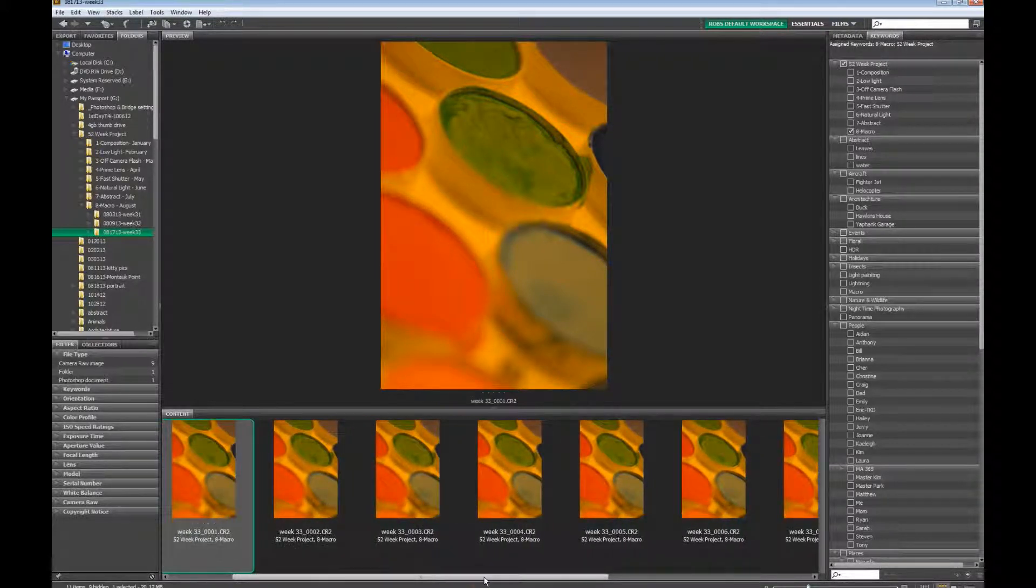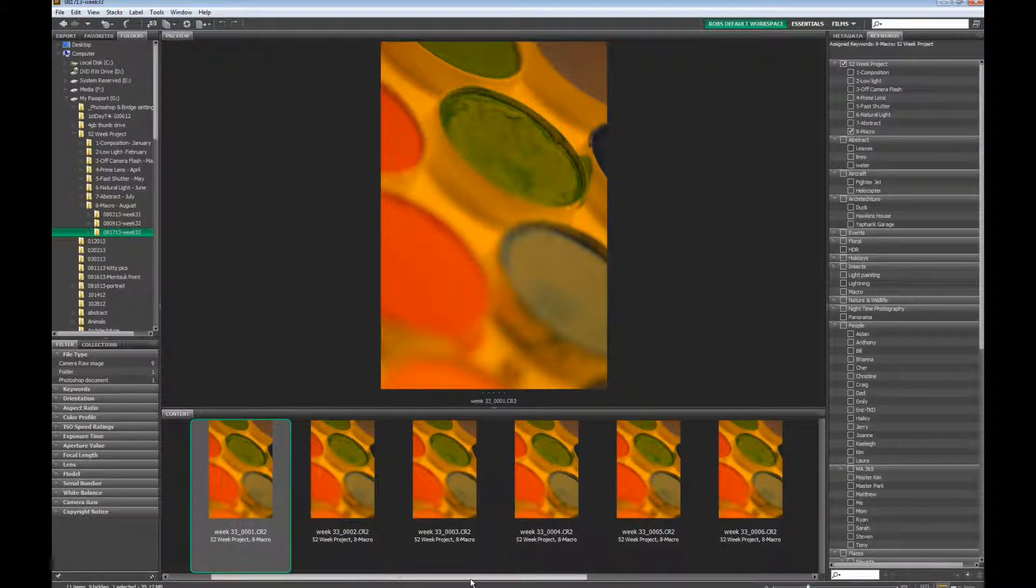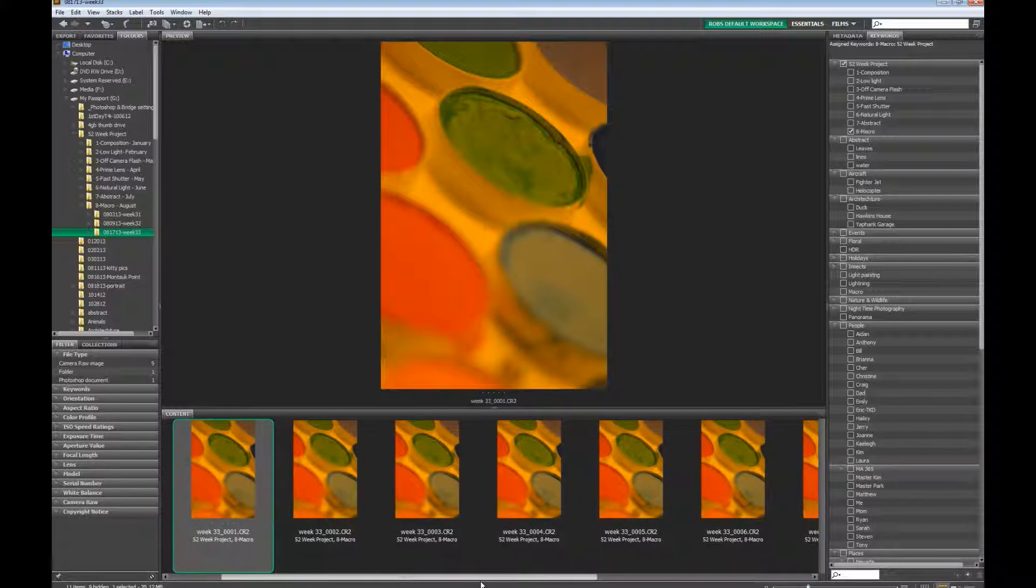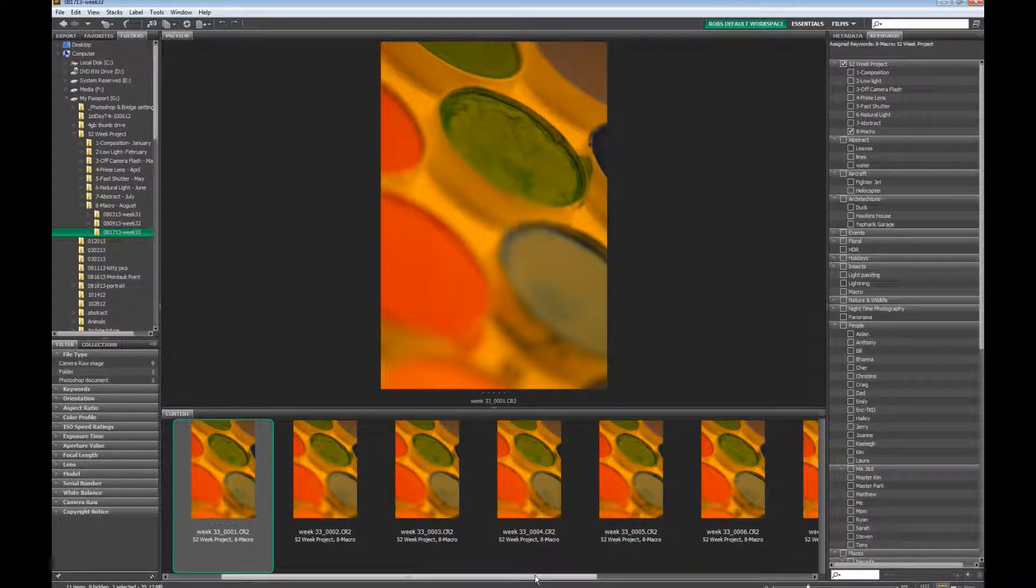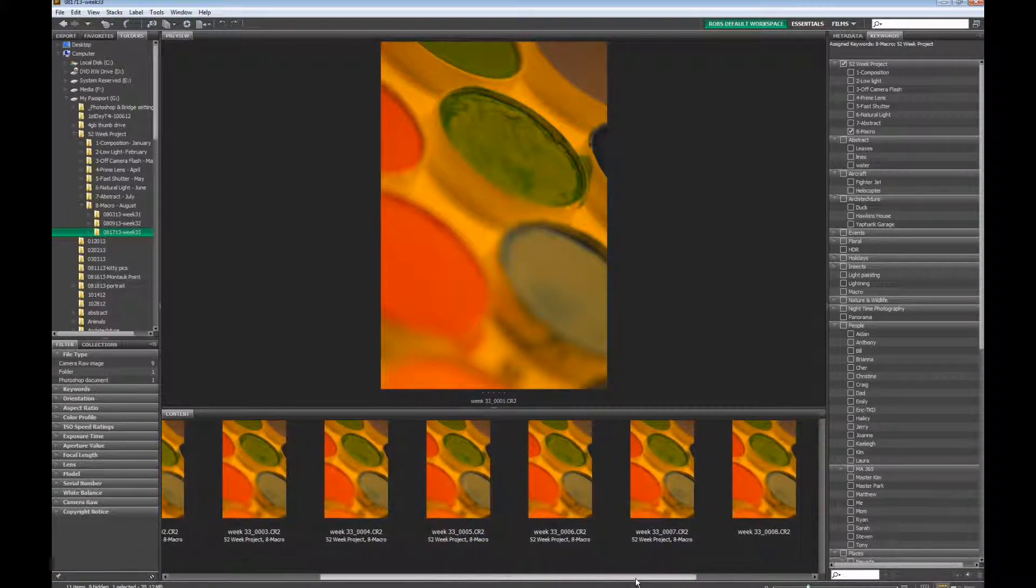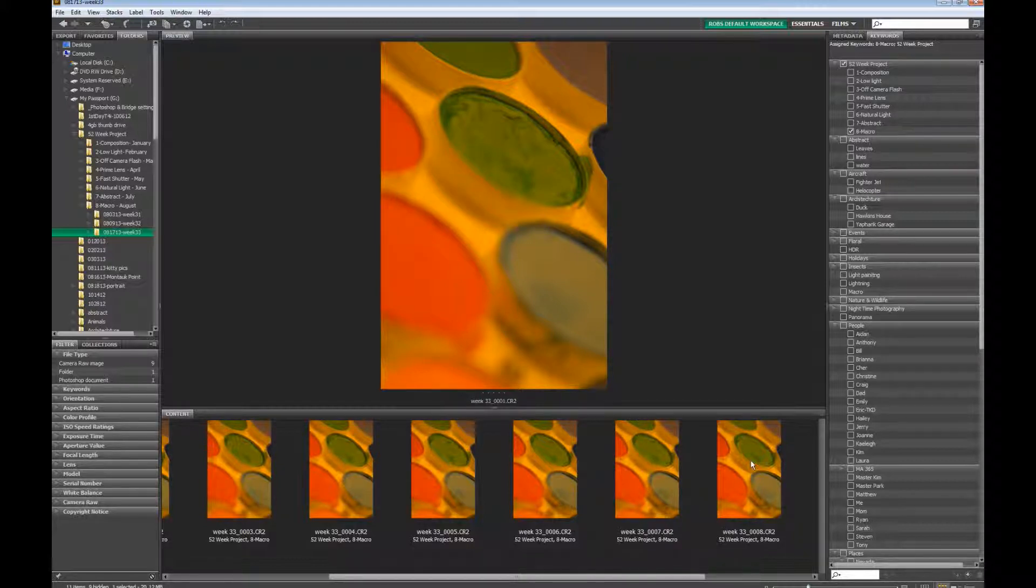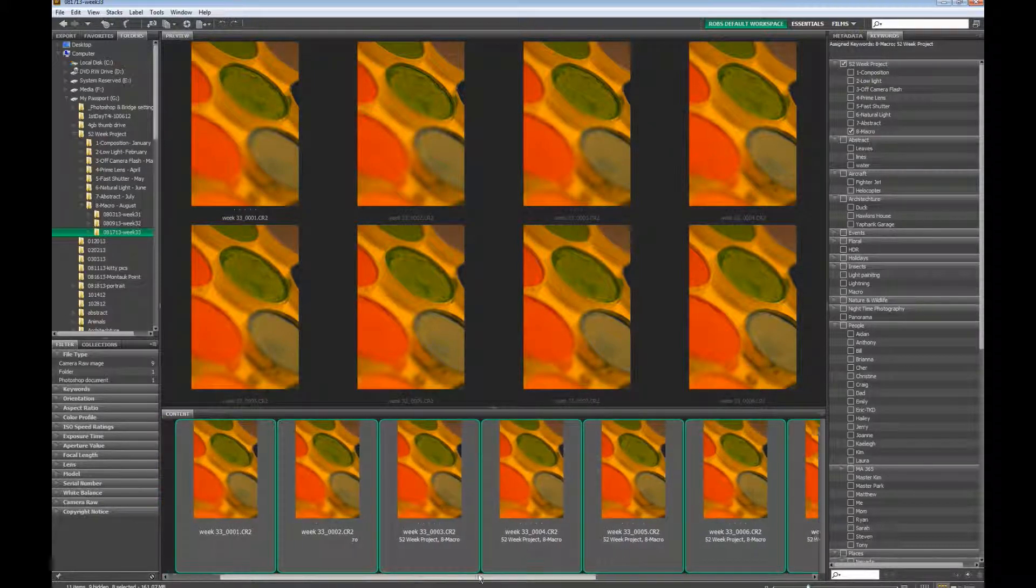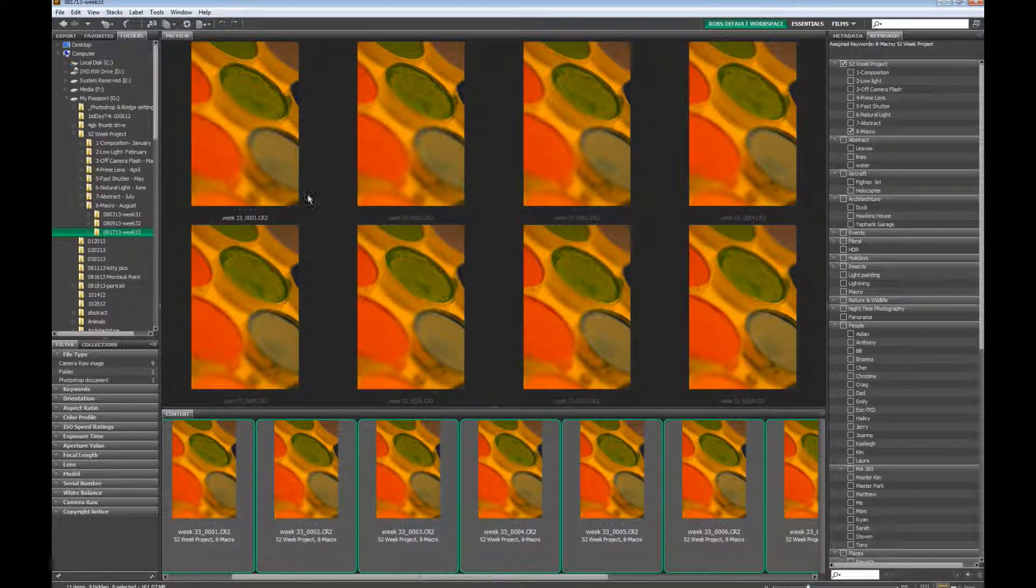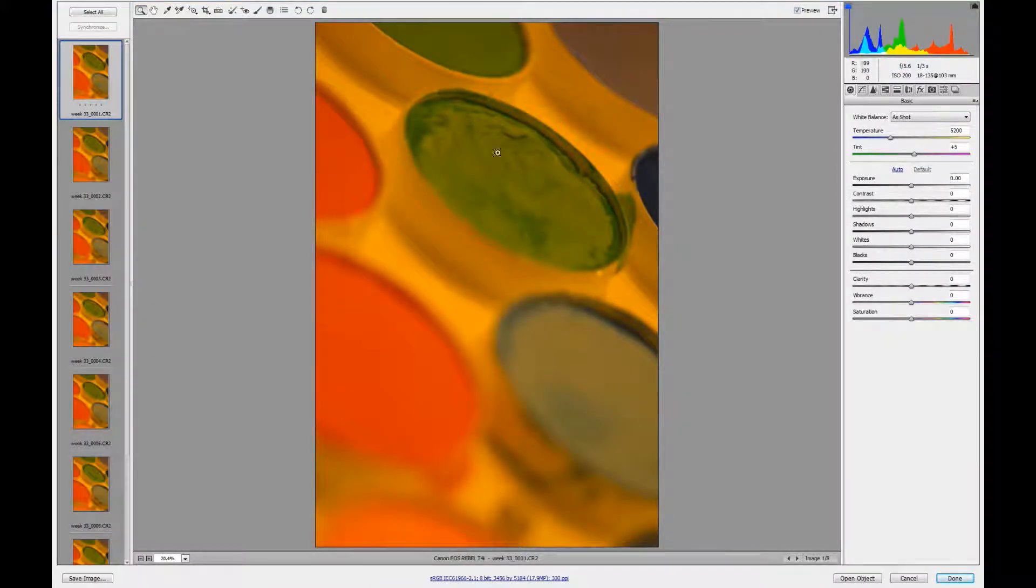First thing we're going to do is open it up in Camera Raw, and it's going to be another focus stacking, but I only focused on a smaller portion. There's my screen. I focused on a smaller area, so we're still going to have some blur in here, but the depth of field was so tiny that I didn't have much of a choice but to stack it.